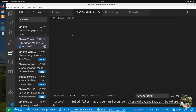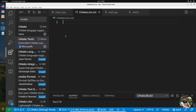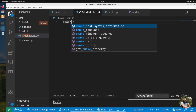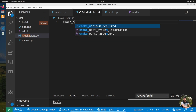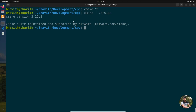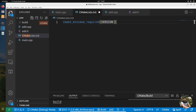Now let's start writing the CMakeLists.txt. The first thing you need to mention is the minimum version required: cmake_minimum_required(VERSION 3.22). Copy and paste the version number here.